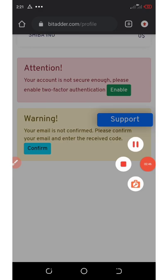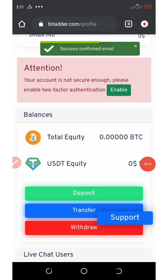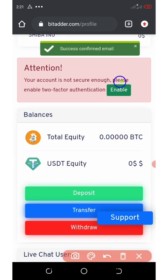Okay, confirm. So email has been successfully confirmed.